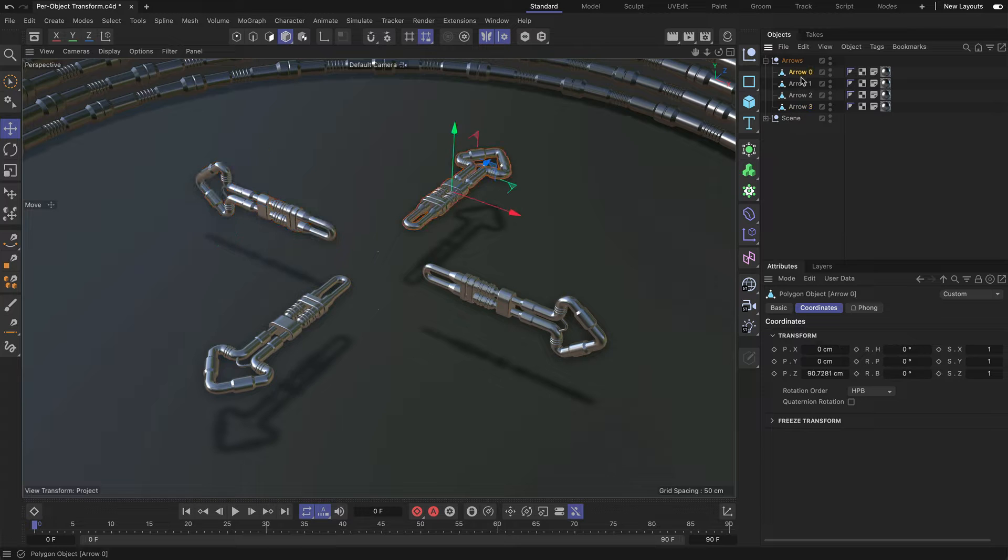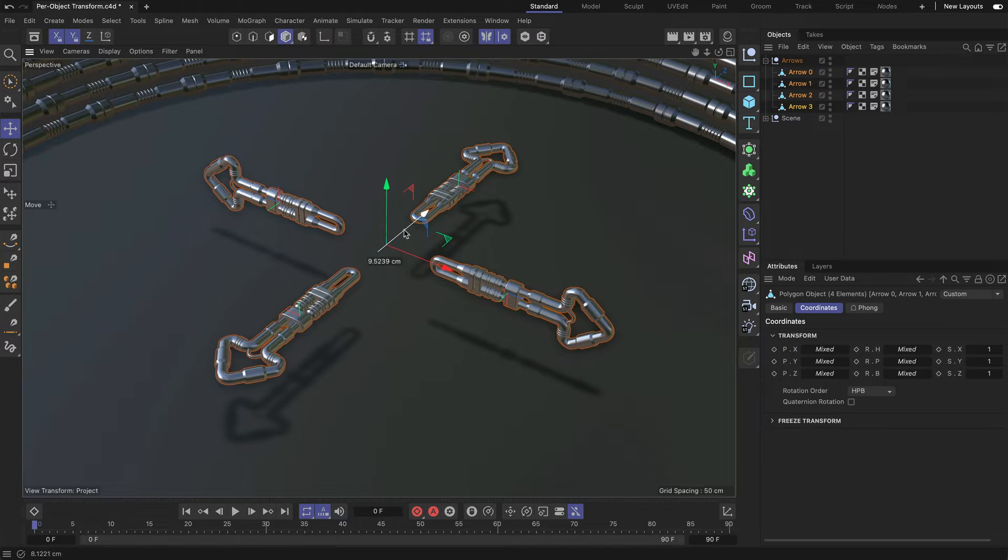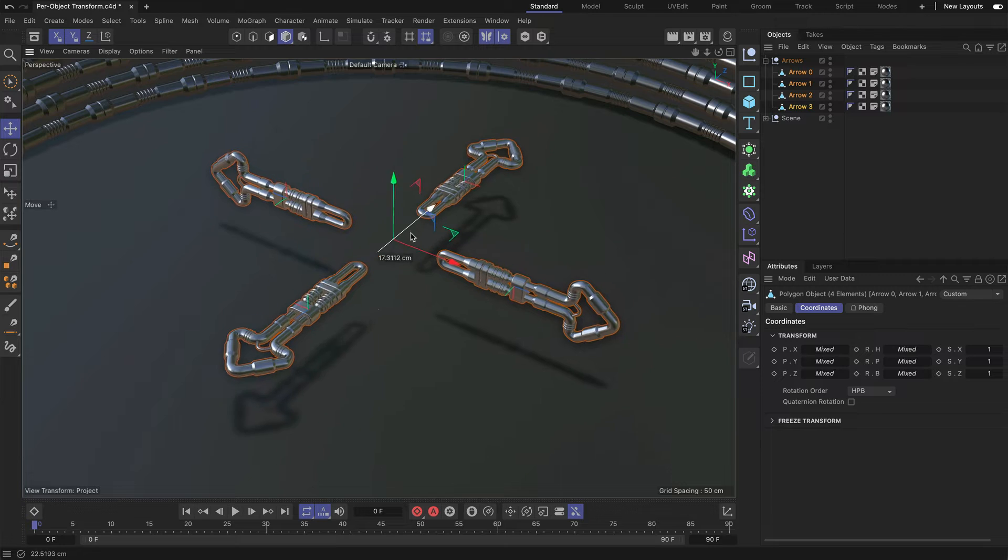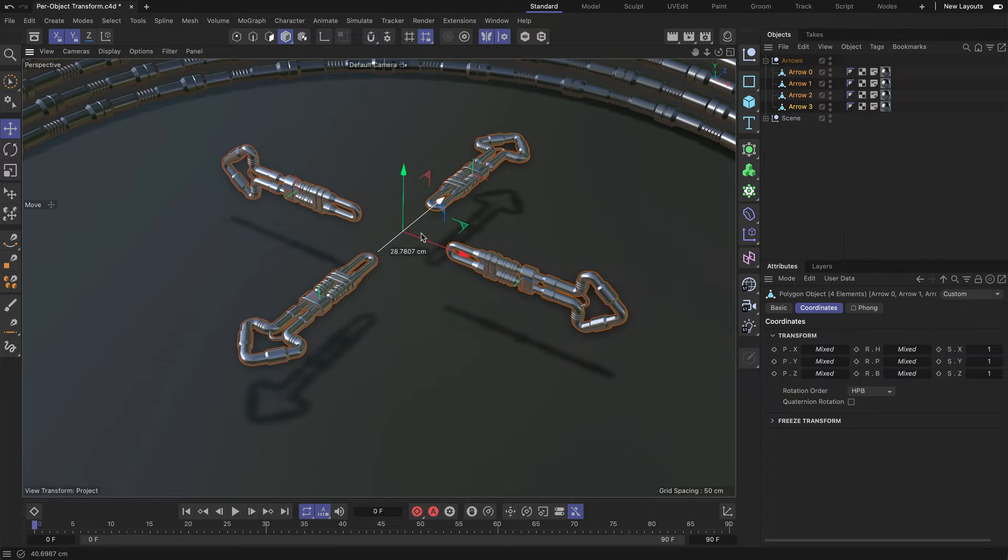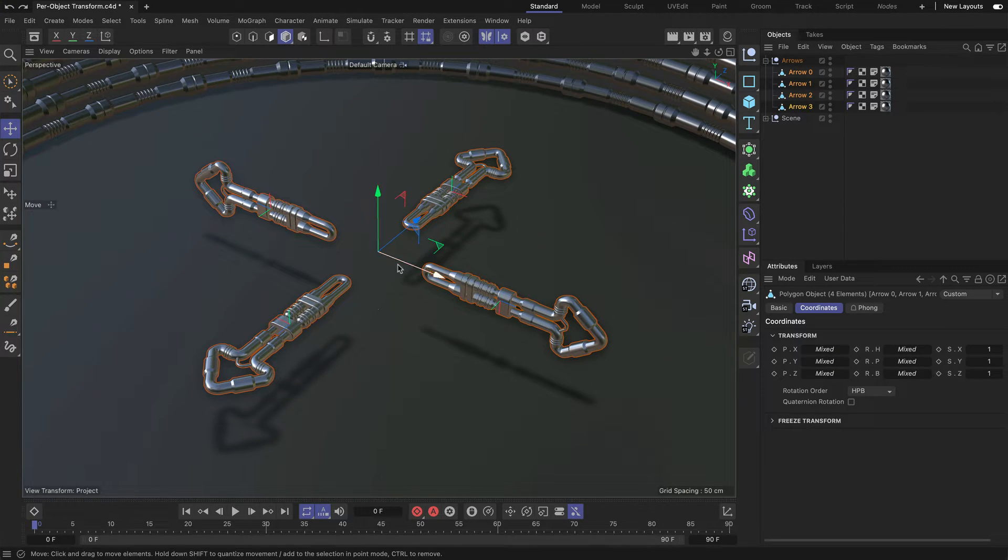But if I select all of them at once and move them in Z direction, you can see that I move them as a group. Let me undo this.